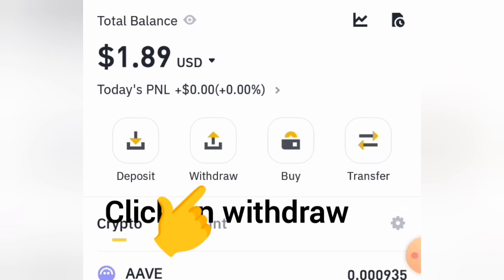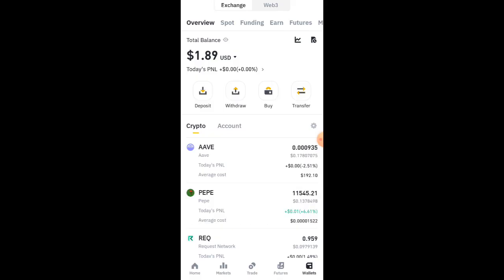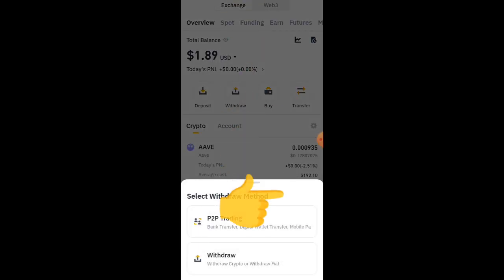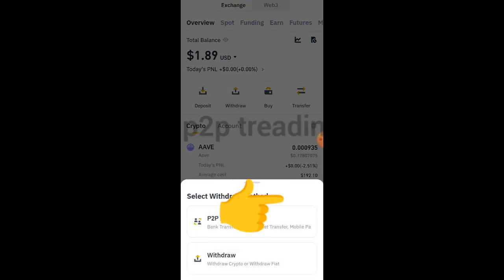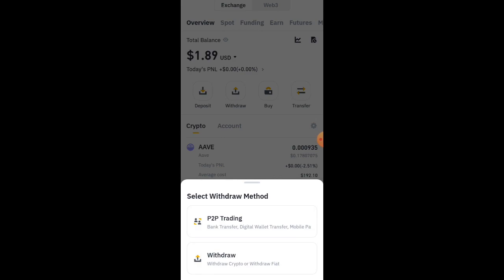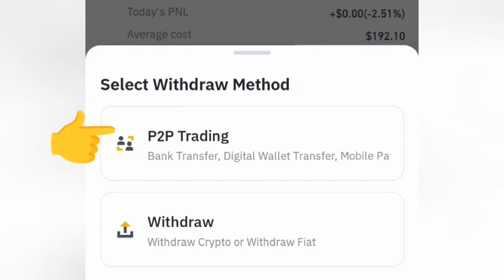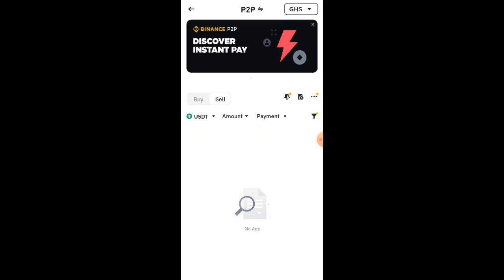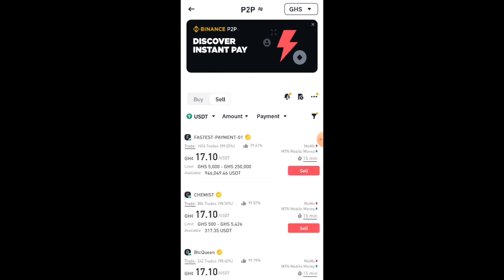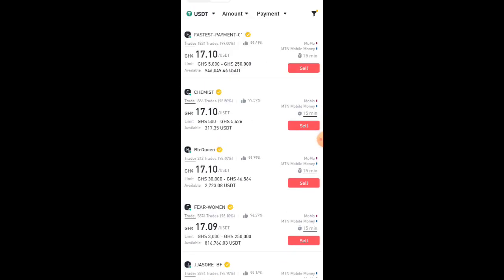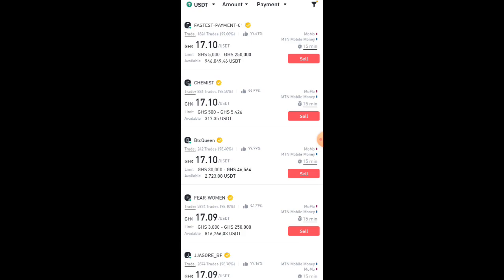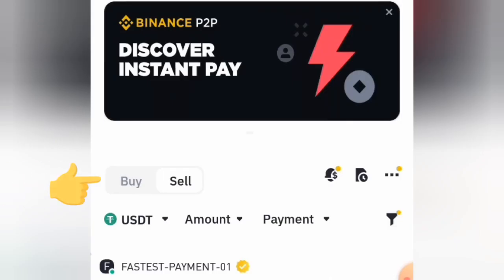First, log into your Binance website and click on Wallet, then select P2P Trading. Give it a few seconds to load, then select Buy at the top.